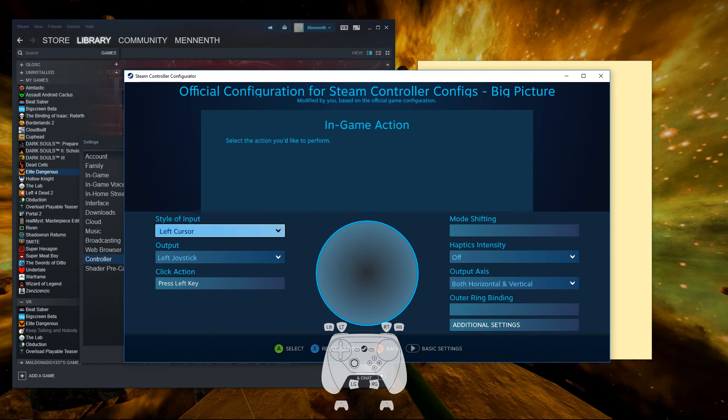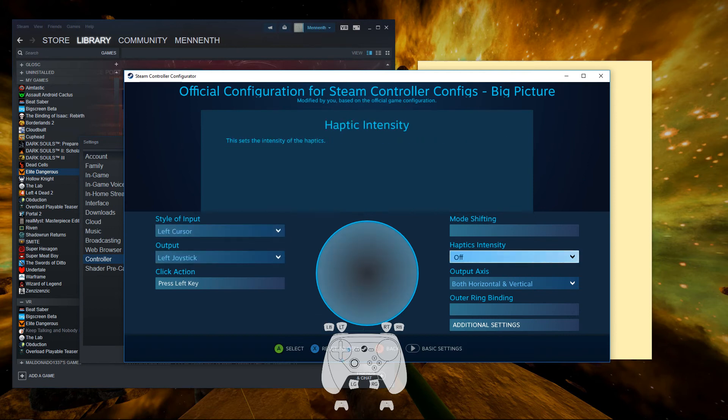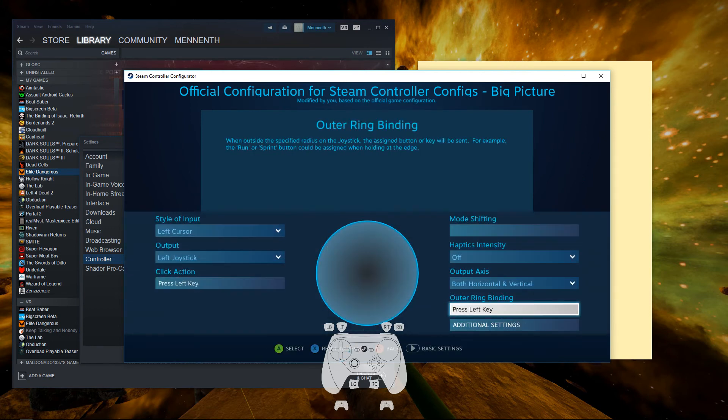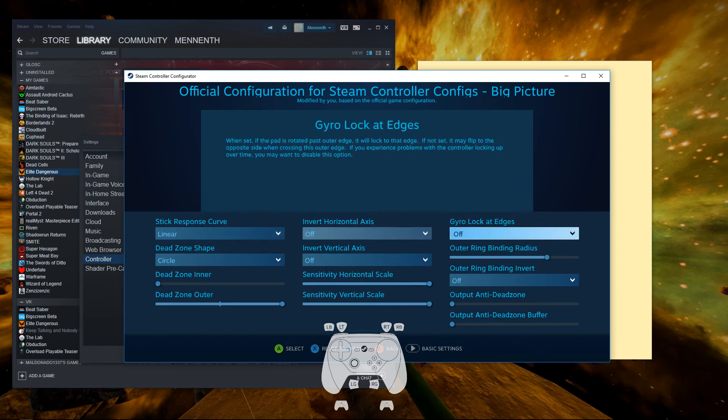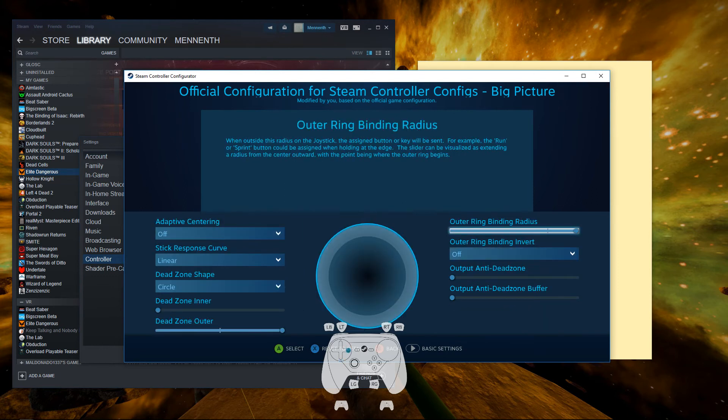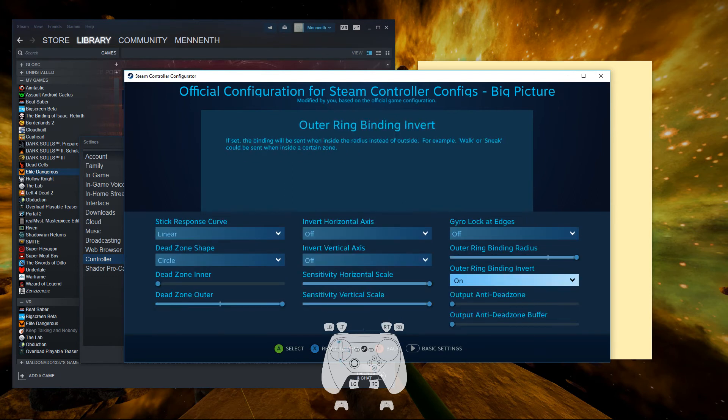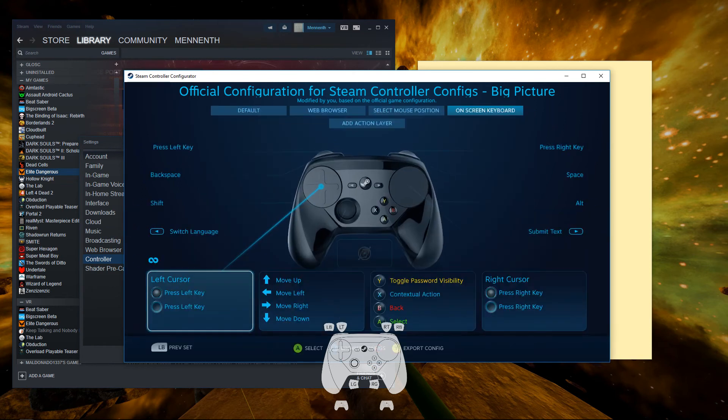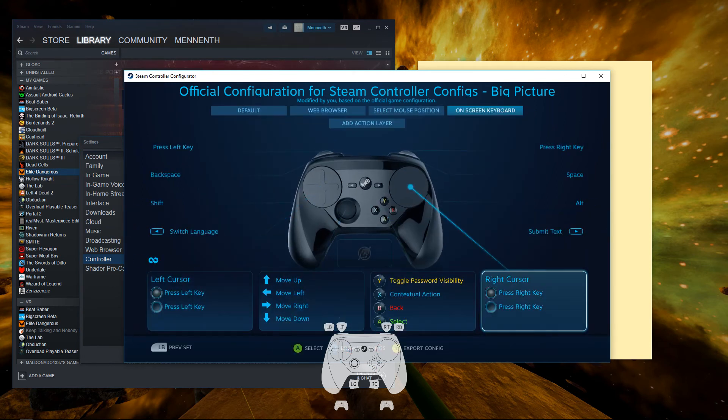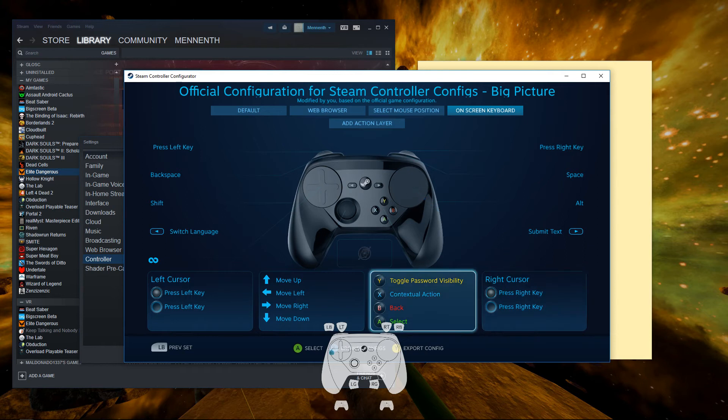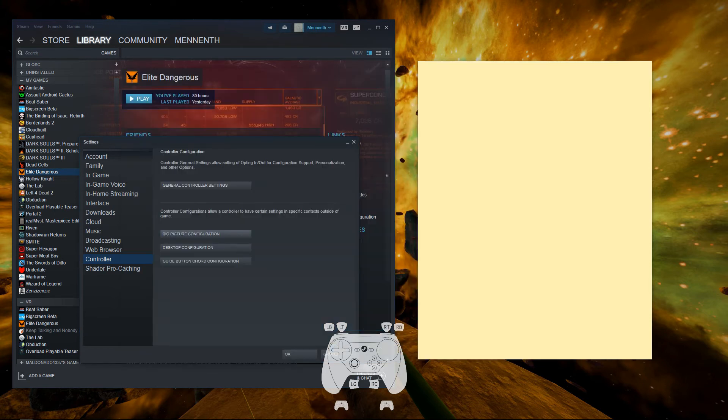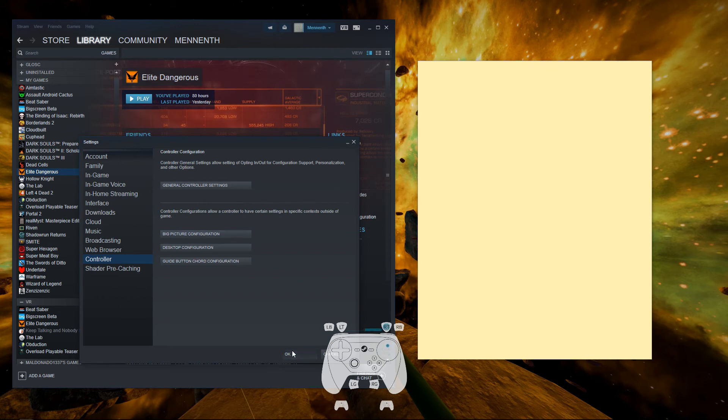So we're going to do the same thing over on the left cursor. Press left key, additional settings, outer ring binding all the way up and inverted. And what this is going to do is essentially enable cell phone-like touch typing on the on-screen keyboard. It won't be quite the same because the visual feedback is of course on the screen and not on the controller. That's kind of why you do the release press, that way you can kind of adjust before you actually type.